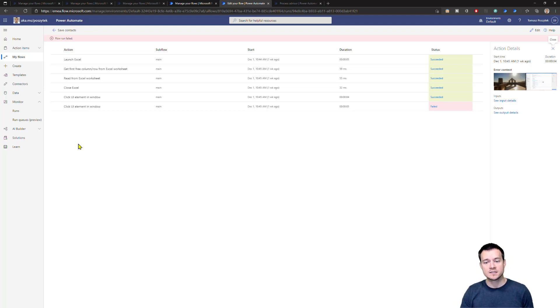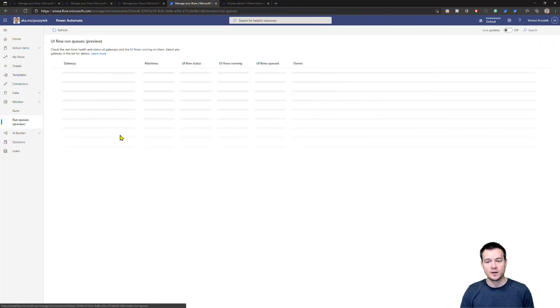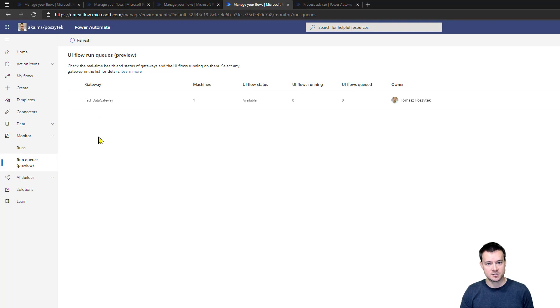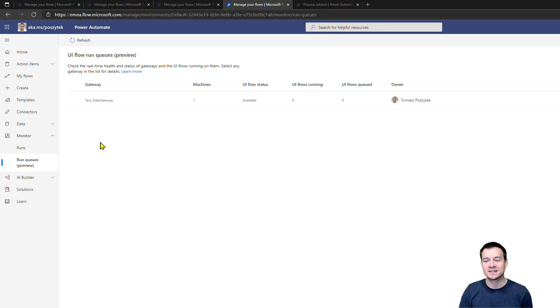So if anyone asks you why this flow failed, you are able not only to say what data it was processing at which step, but as well the failure reason and so on. Now the second step is the run queues. And on the run queues, you'll be seeing all the gateways that you have access to. If you're a Power Platform admin as I am, I would be seeing all the gateways here, although I have only one in my environment.